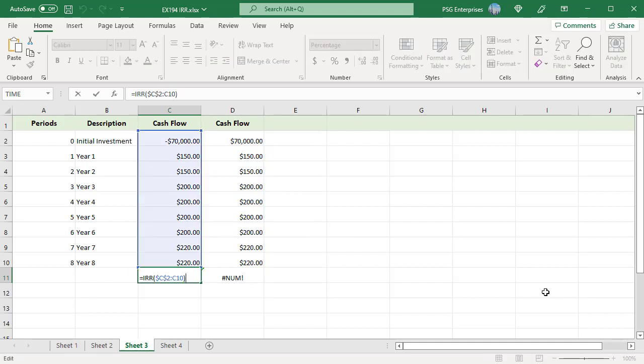If IRR can't find a result that works after 20 tries, the #NUM error is returned even when all the values passed are correct.